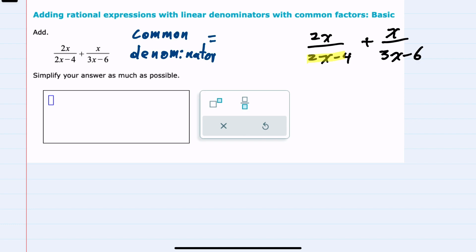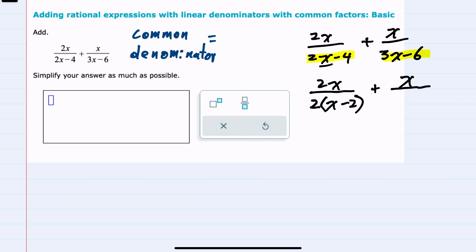We'll start by rewriting each of these denominators in their factored form. In the first fraction, the denominator has a common 2 that can be factored out, leaving an x in the first term and a minus 2 in the second term. For the second denominator, both terms have a common 3 that can be factored out, leaving an x in the first term and a minus 2 in the second term.